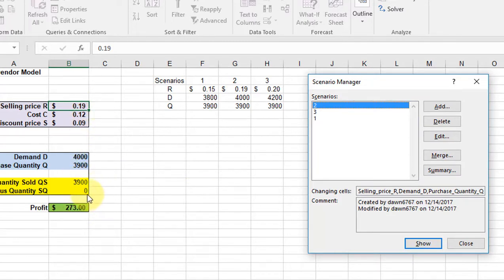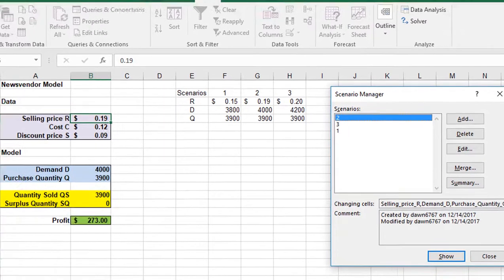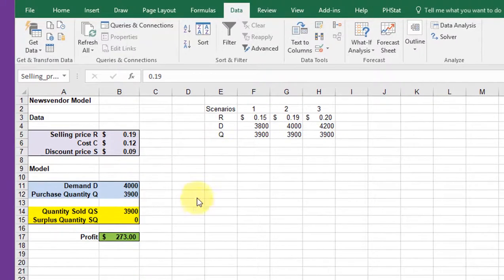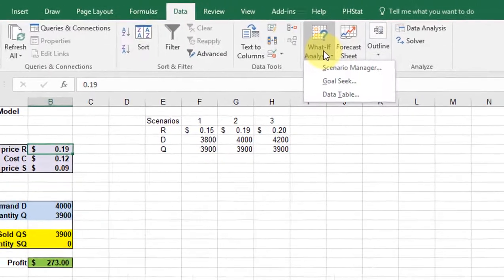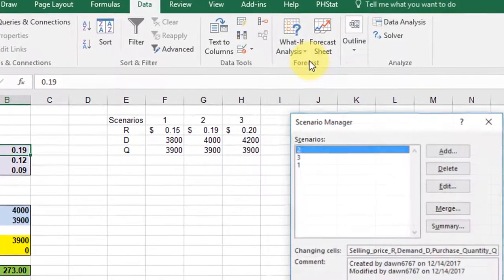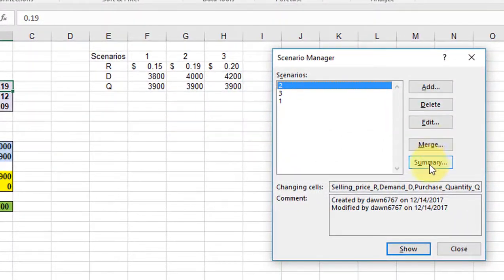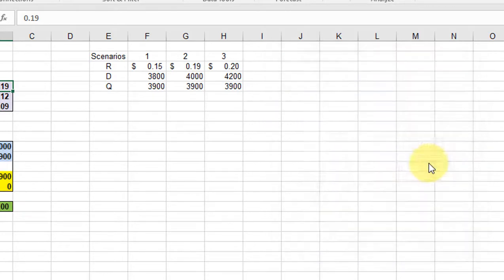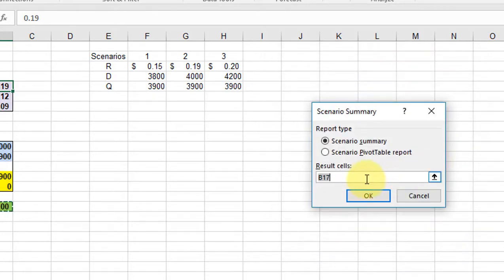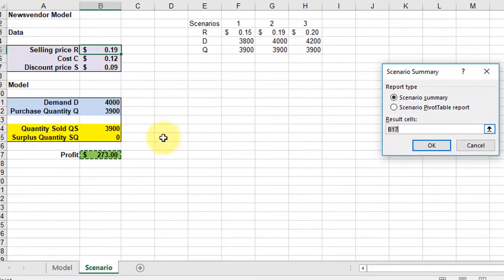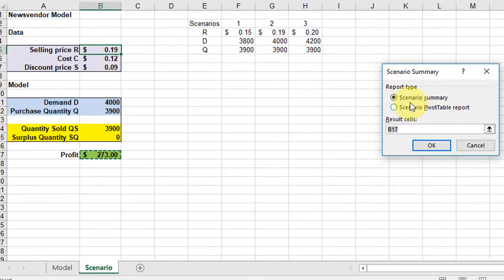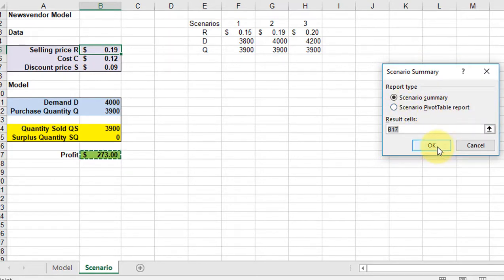Now I can use something called a summary report to capture these scenarios in one place, and it's really easy to do. We go back to data, what if analysis, scenario manager again, and I just click - after I've got these set up - I can just click summary. And it asks me which result cell am I interested in. It is in my profit cell B17, and I just click OK to get the scenario summary. We're not going to talk about the pivot table report in this course.